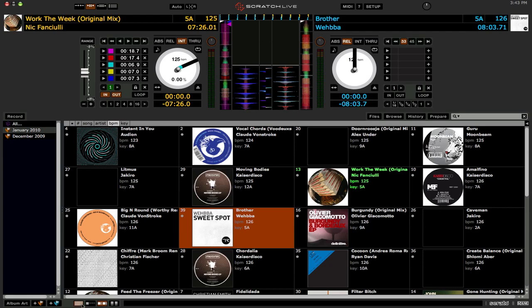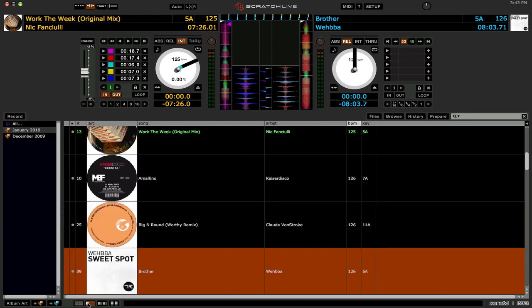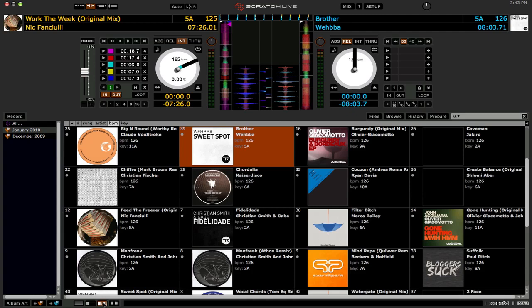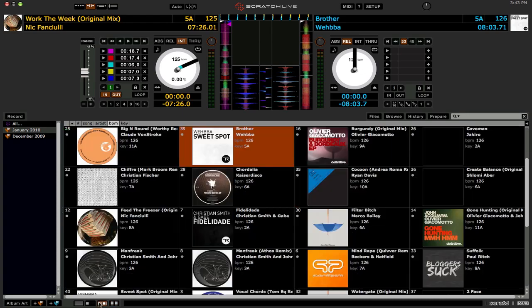So again, yes, these are the new album art viewing modes in 2.0. Again, we have just plain, traditional text only, no album artwork. Album artwork as a column. Album artwork grid, horizontal grid, and this is vertical grid. So these are the new album art viewing modes in Scratch Live 2.0.